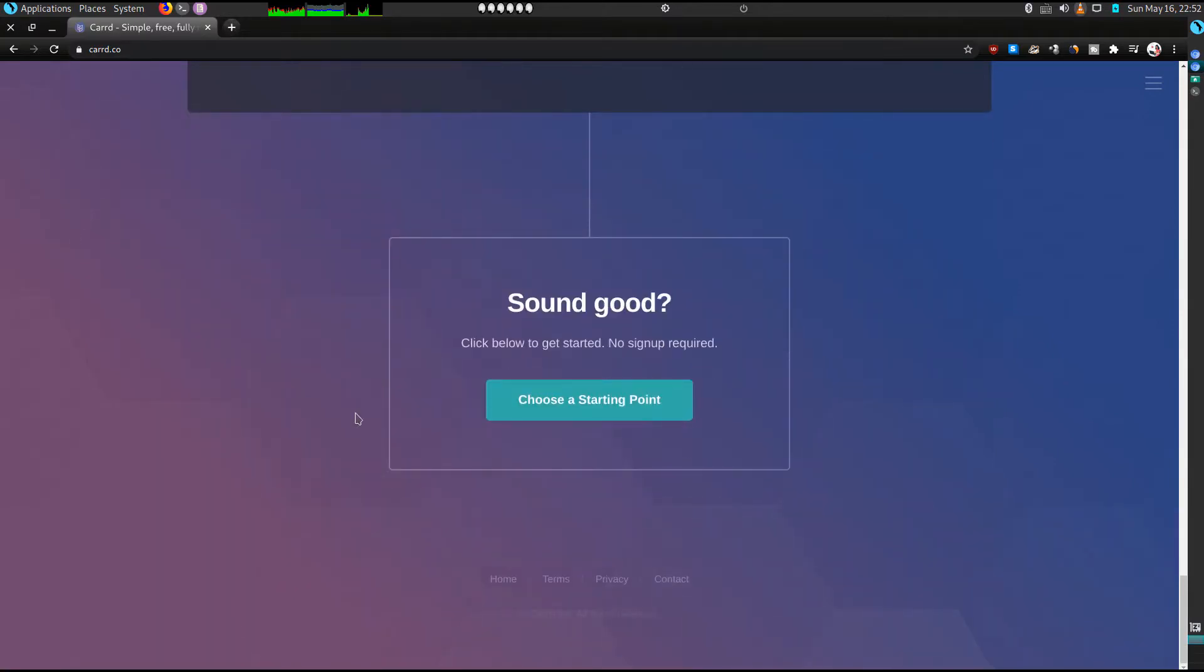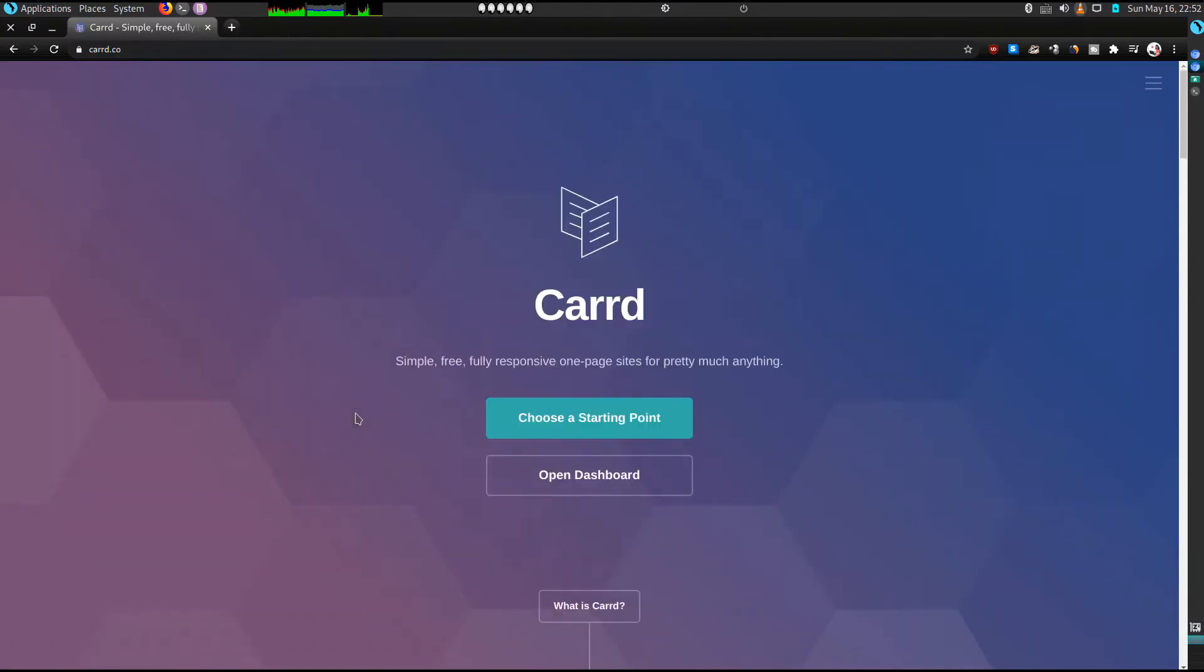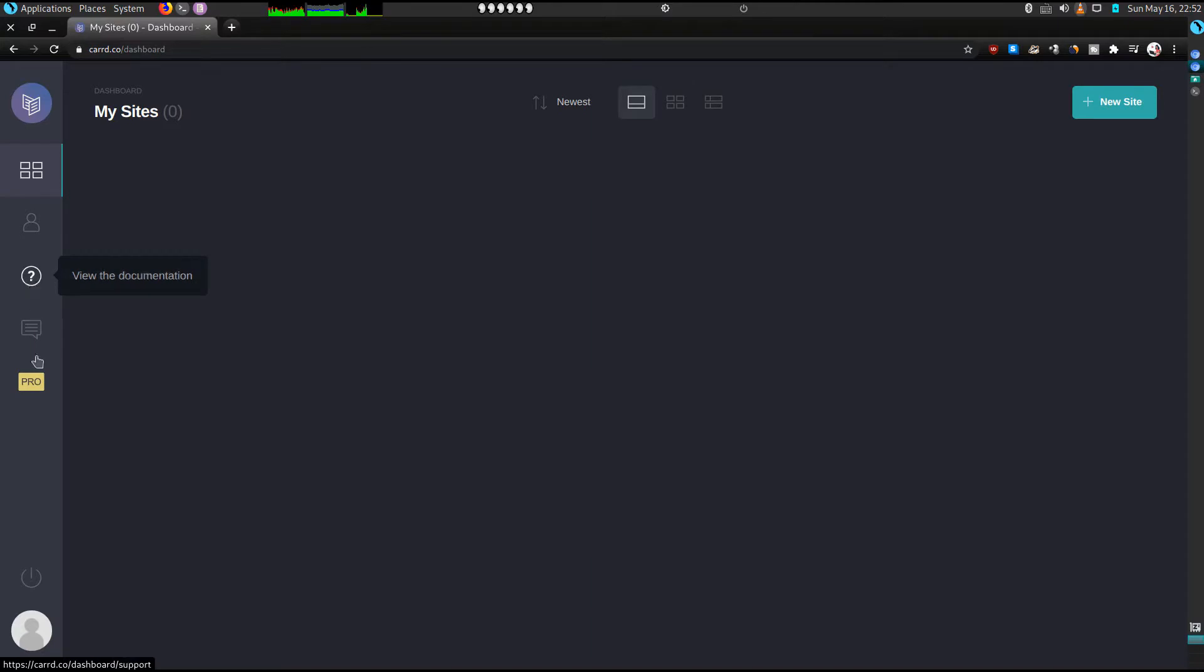But for today's trial I'm going to use my free account, so I'll go to my Carrd dashboard. Once you're logged in, this is where all the sites you've created will be listed, and this is your account. And definitely if you'd like to upgrade to your pro account.